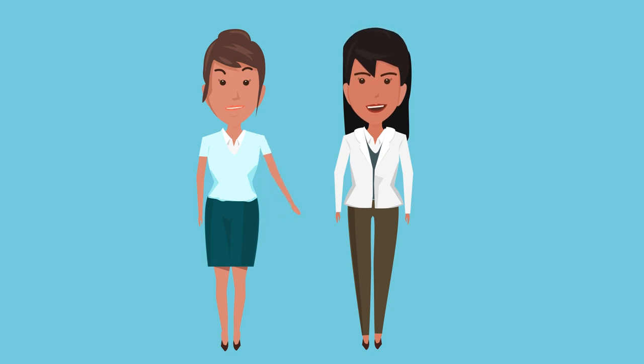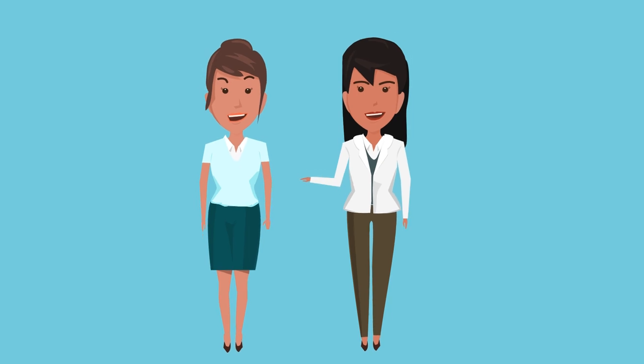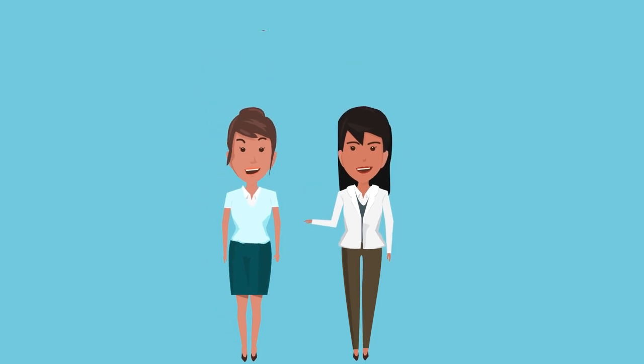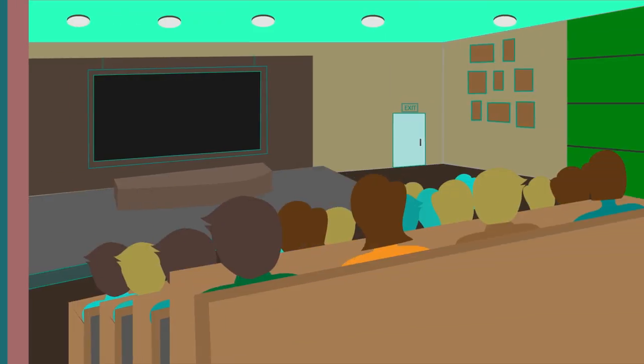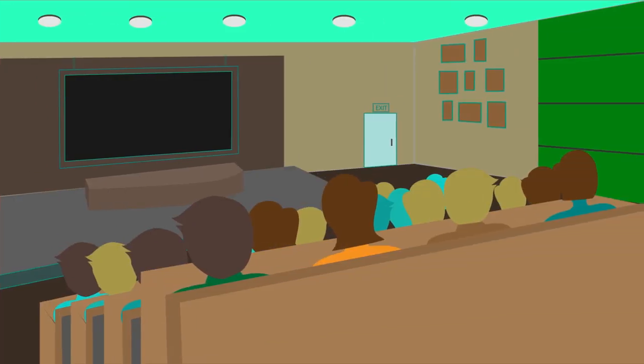When she asked her how she got that job, she mentioned the specialized graduate program at Keck Graduate Institute, so she attended a visitation day.